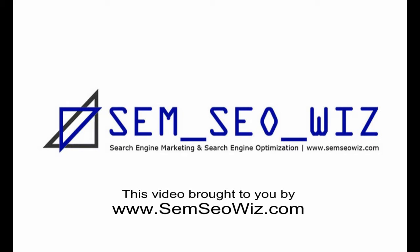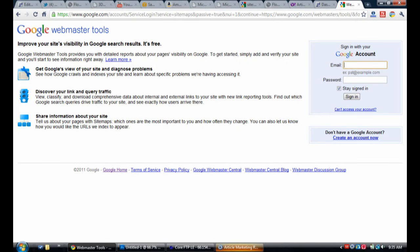Hello ladies and gentlemen, here is another tutorial from SEMSEOWIZ.com. This tutorial is going to show how to add your sitemap to Google Webmaster Tools.